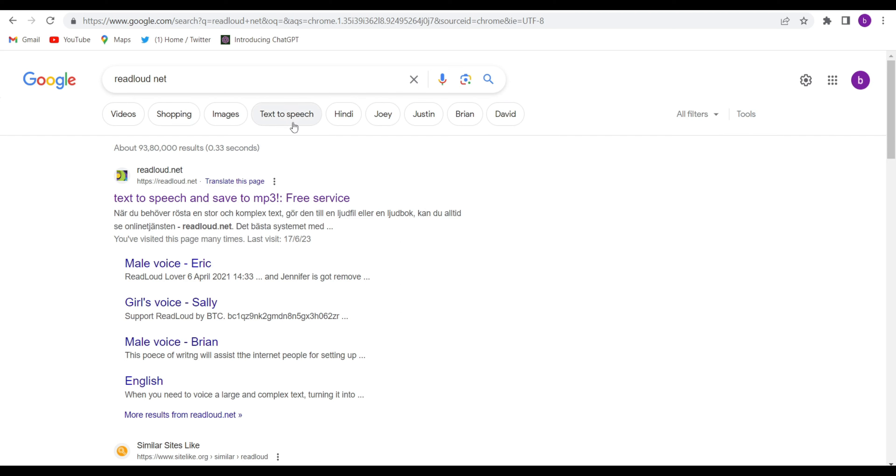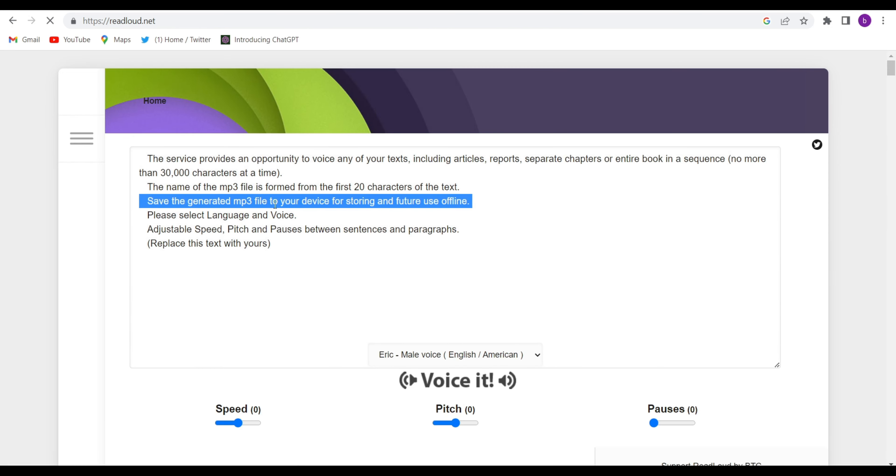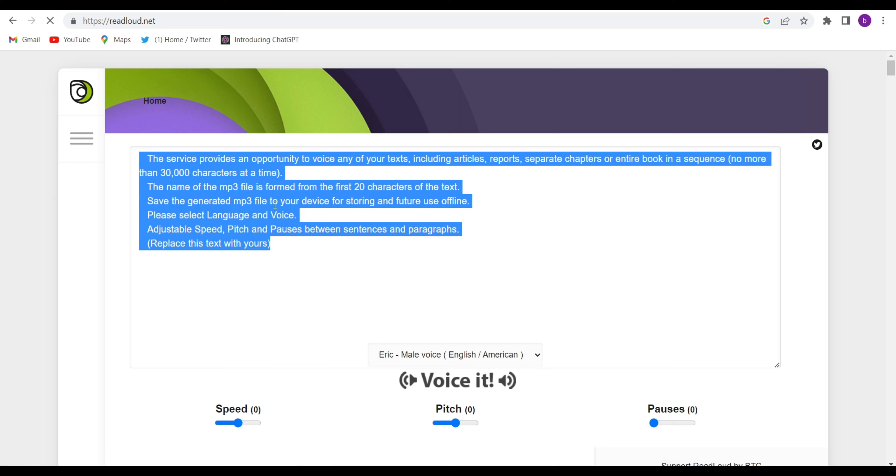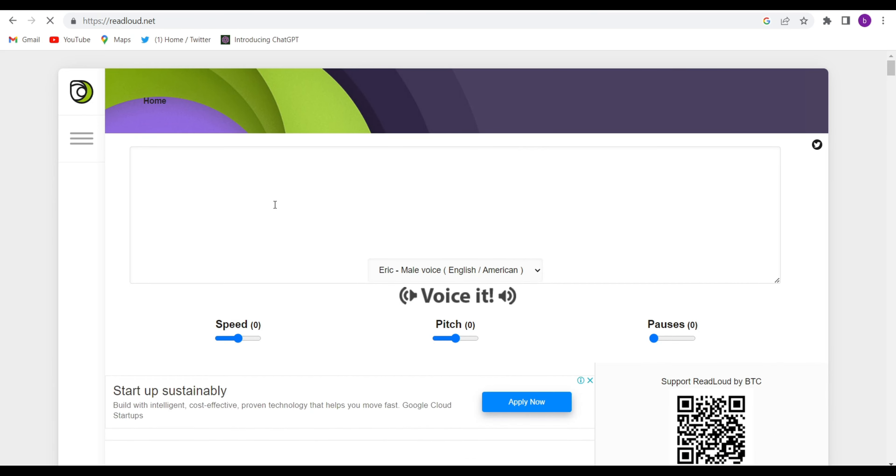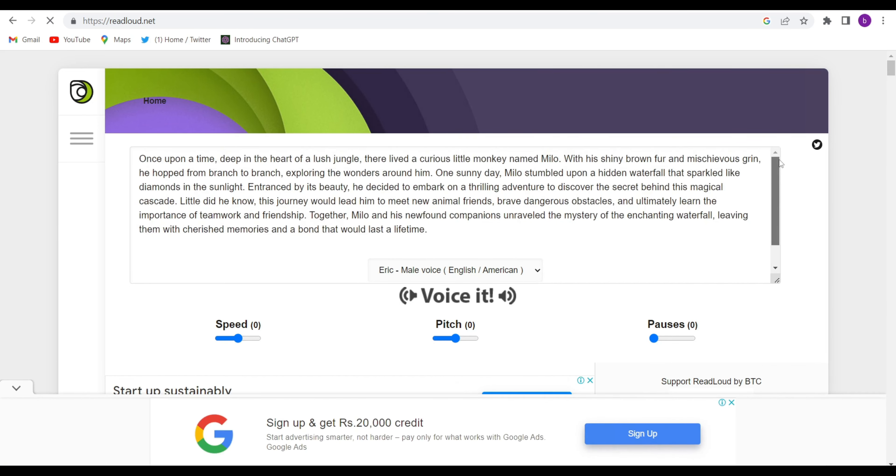Go to Google Chrome and search readloud.net and open this first website. Then remove this and you will have to copy whatever you have just copied from there, so I just paste it here.